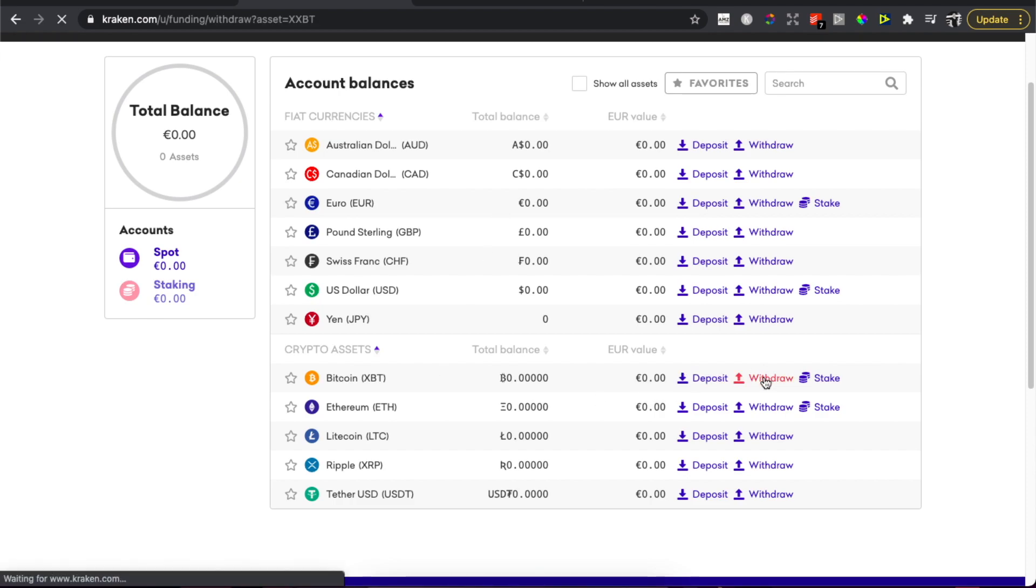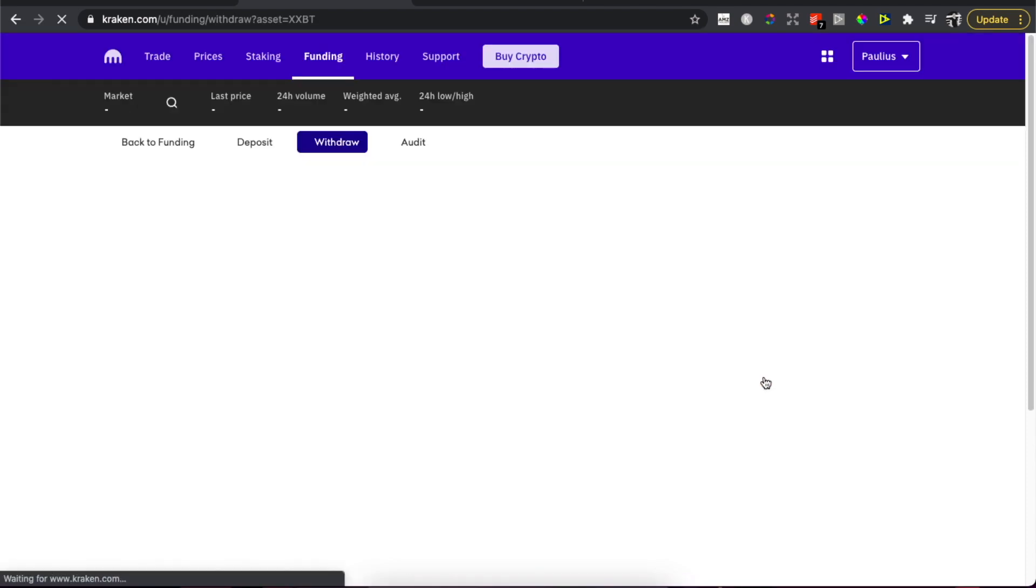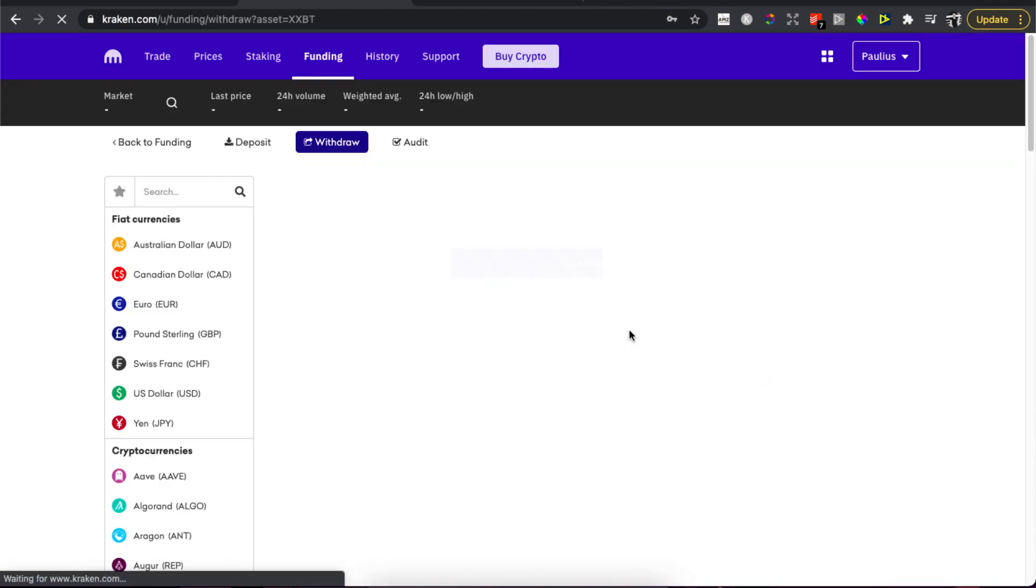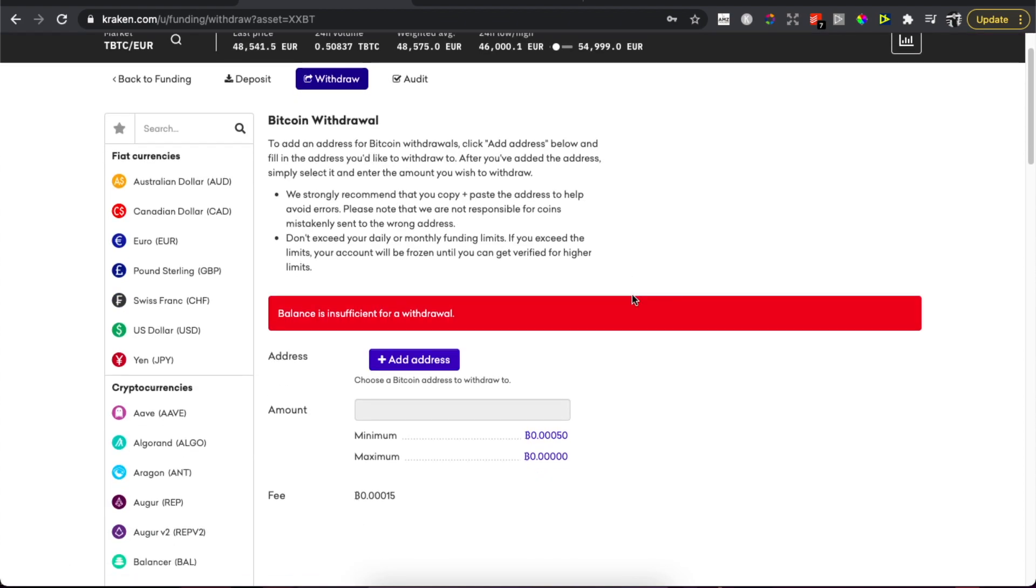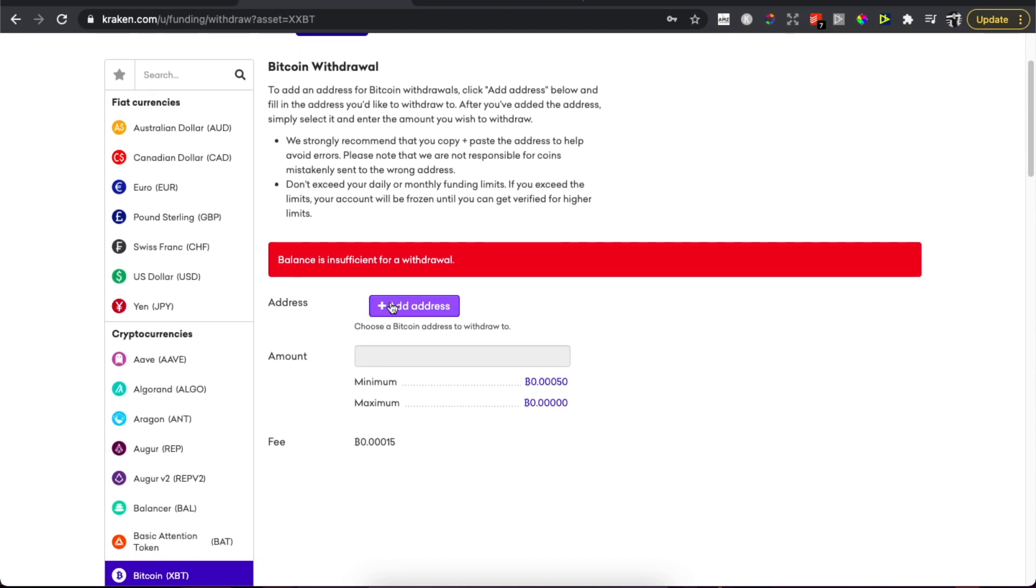So let's say it's Bitcoin. We need to press Withdraw, and as you can see here we're redirected to another page where we need to choose a Bitcoin address.